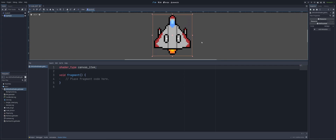So to get ourselves started, we have our new shader, and this is going to be a canvas item. The first line is the shader type — this is a canvas item. If you have not seen the other videos, a canvas item simply tells Godot that this shader script is intended to be used with a 2D canvas item, which would be something like a texture rect or a sprite.